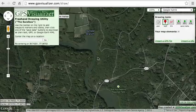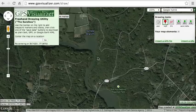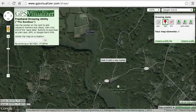Start by visiting www.gpsvisualizer.com/draw on your web browser and zoom the map in to where you'd like to draw your route. Click the Waypoint Drawing tool in the upper right to start creating waypoints.